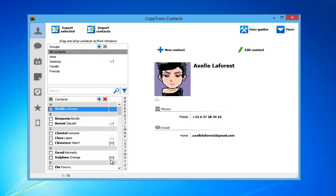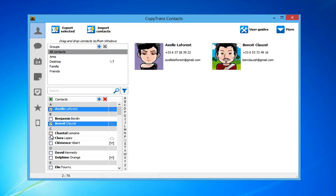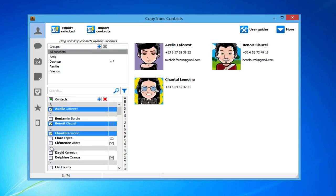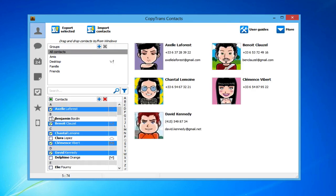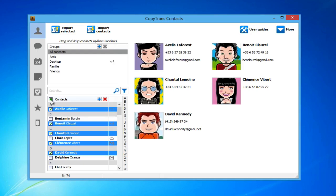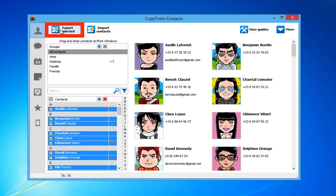Select all of the contacts you wish to backup using the checkboxes on the left, or by simply clicking the box next to contacts if you wish to backup all of your contacts. Once all of your contacts have been selected, click Export Selected.